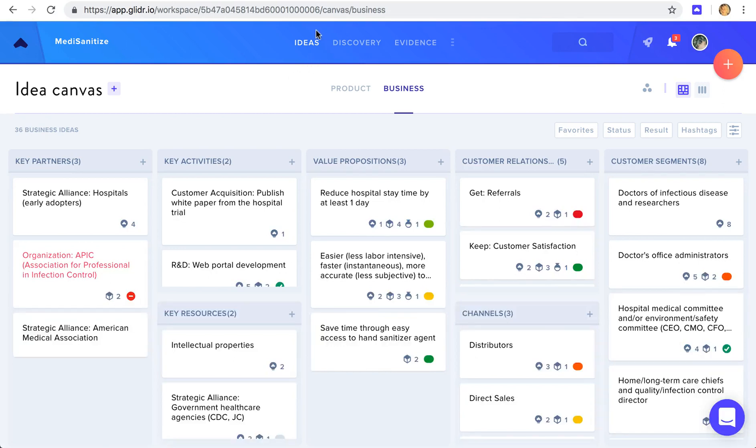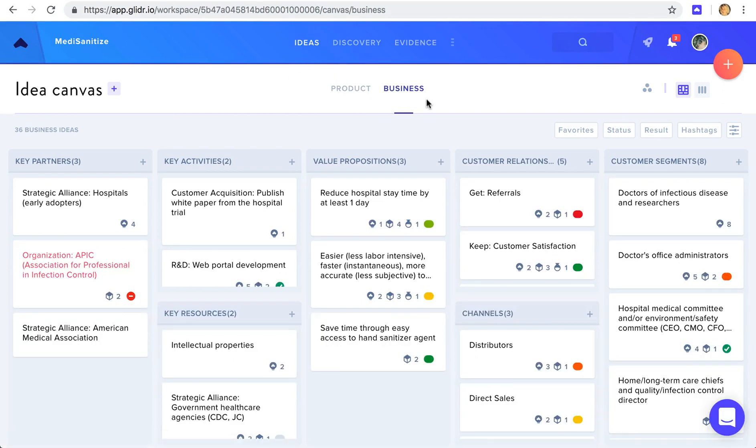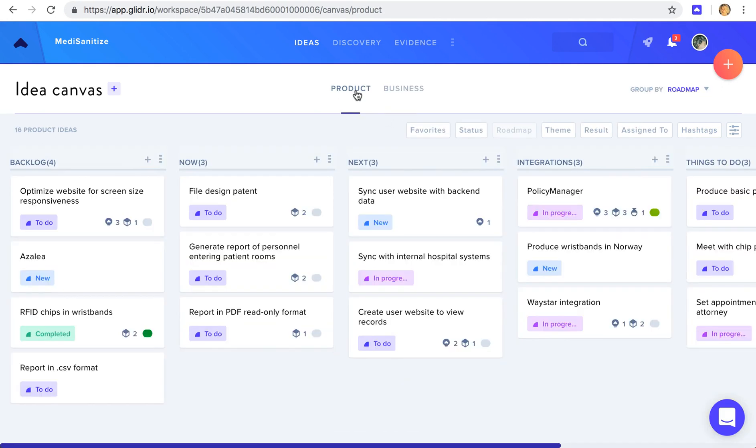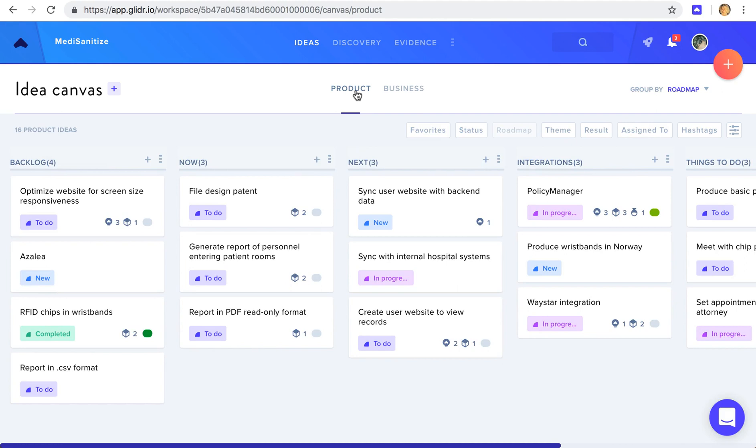The first step in Glider is to add your ideas. These can be in the form of business model ideas, which can be things like customers, value propositions, and generally relate to your business model, whereas product is going to be ideas that relate to your actual product. They can relate to the roadmap, features you're working on, and various iterations you might have of what you're currently testing in your project.